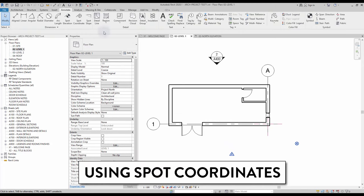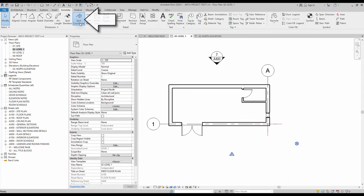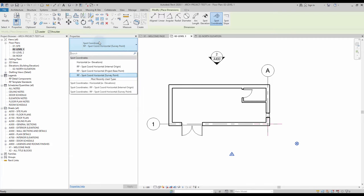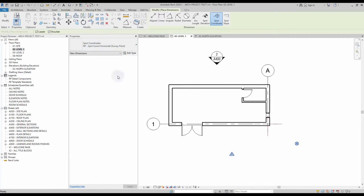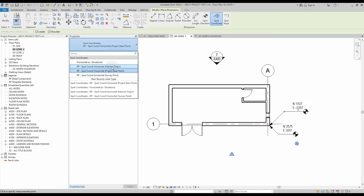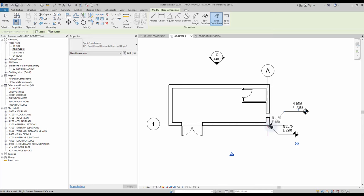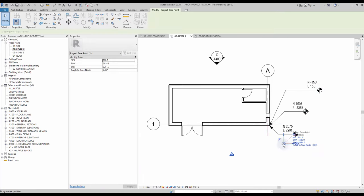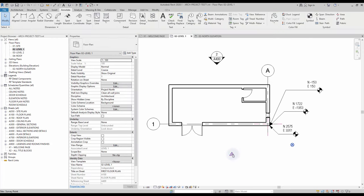Using spot coordinates. If you go to a plan view, you have access to the spot coordinates tool, also located in the annotate tab. This allows you to indicate the north-south and east-west coordinate distance to one of the origin points. Like with the spot elevation tool, you can use a different type for each of the origin points. In this example, we will create a different spot coordinate for each point. If you try to move one of the origin points, you can see that the matching spot coordinate values are modified.